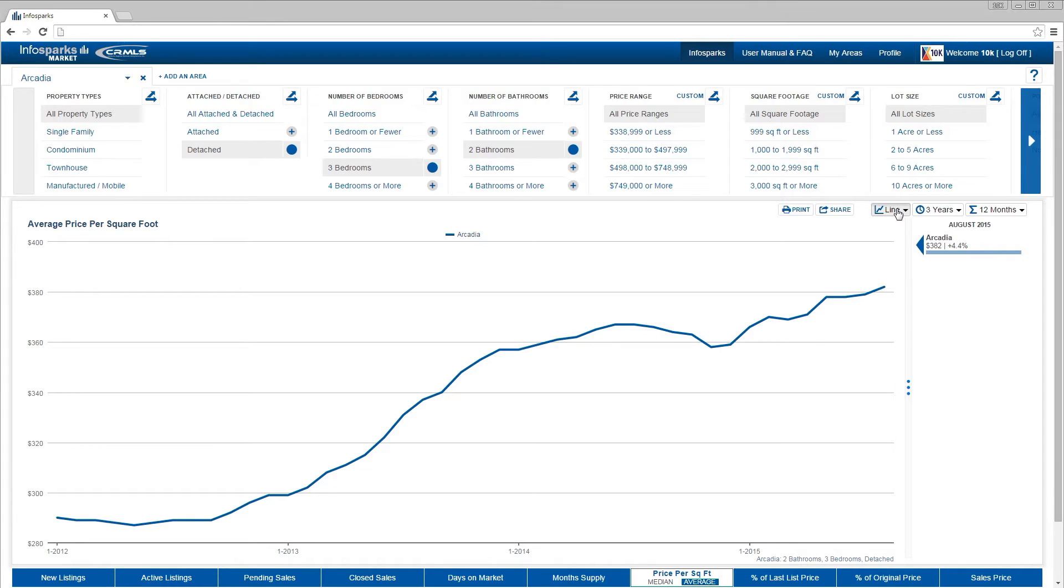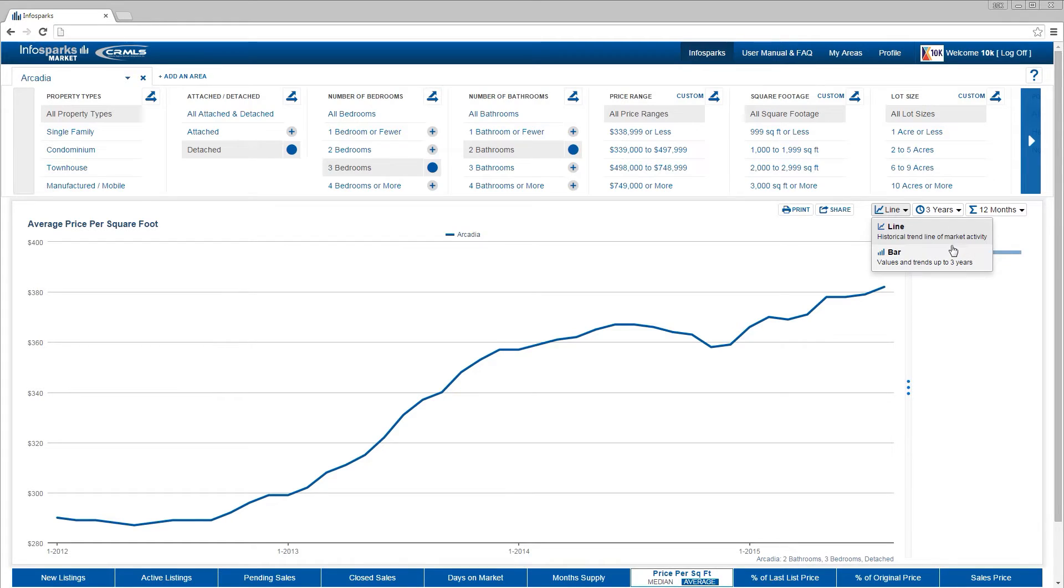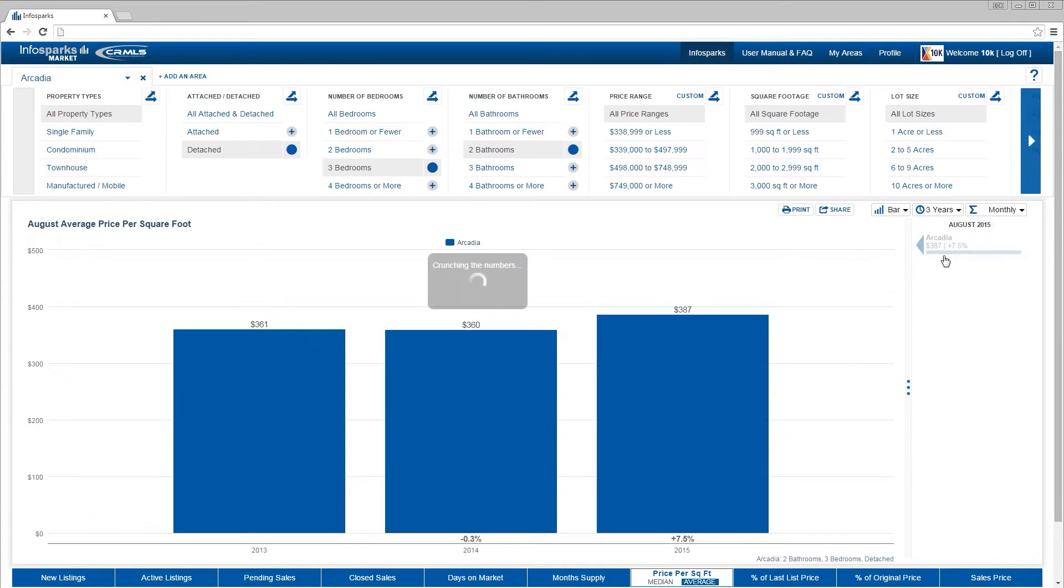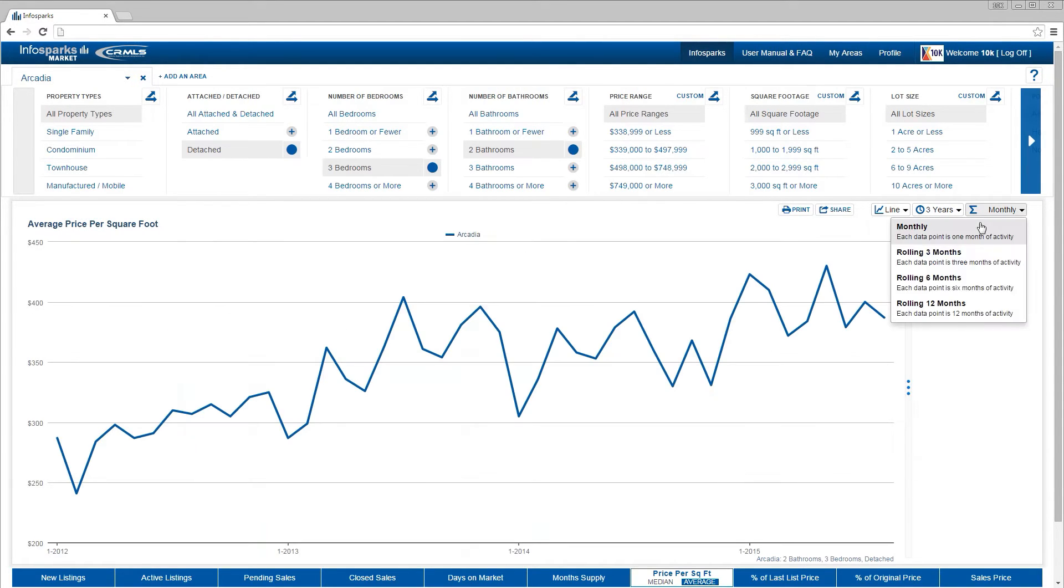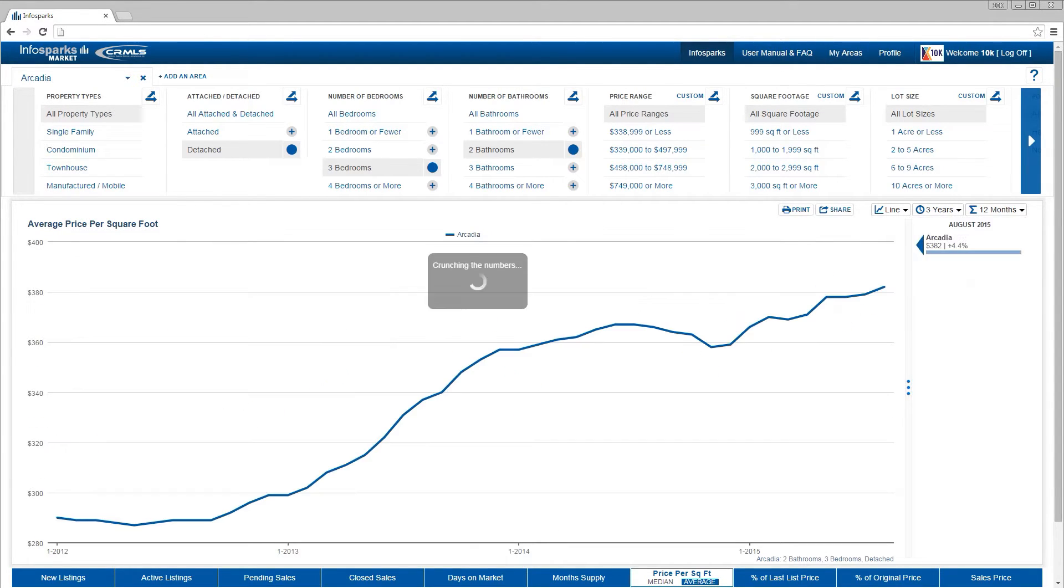From the graph drop-down next to the timeline drop-down, chart data can be displayed in multiple formats. For bar charts only, the maximum allowable number of years for historical comparison is three. Beyond that, you should use a line chart.